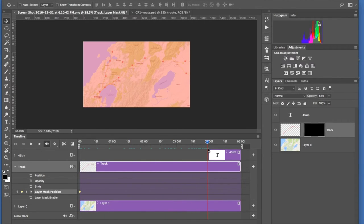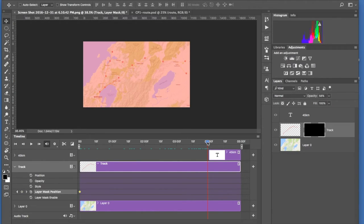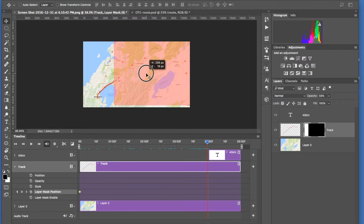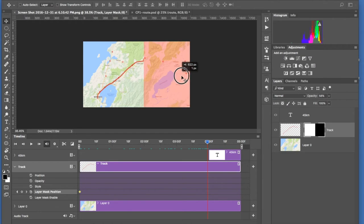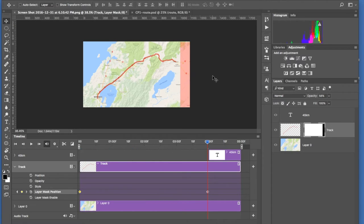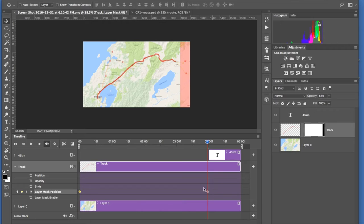And then we want to animate the mask to a point where just before the 45 kilometers comes up. So we move the timeline head or playhead to that position. And then using the V tool or Move tool, we move that across so that this thing is showing and release. And what that does is it adds the last keyframe into that area.